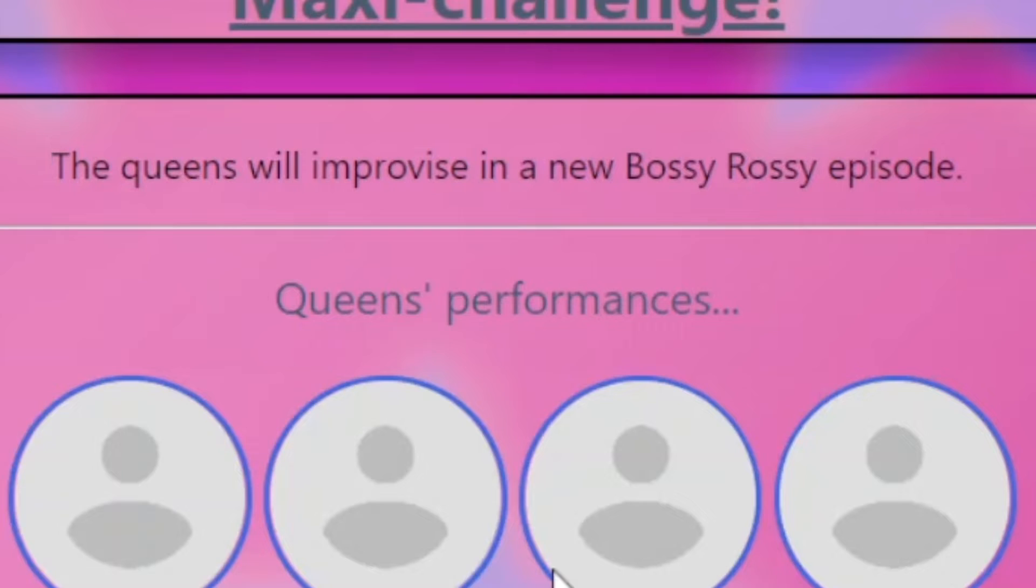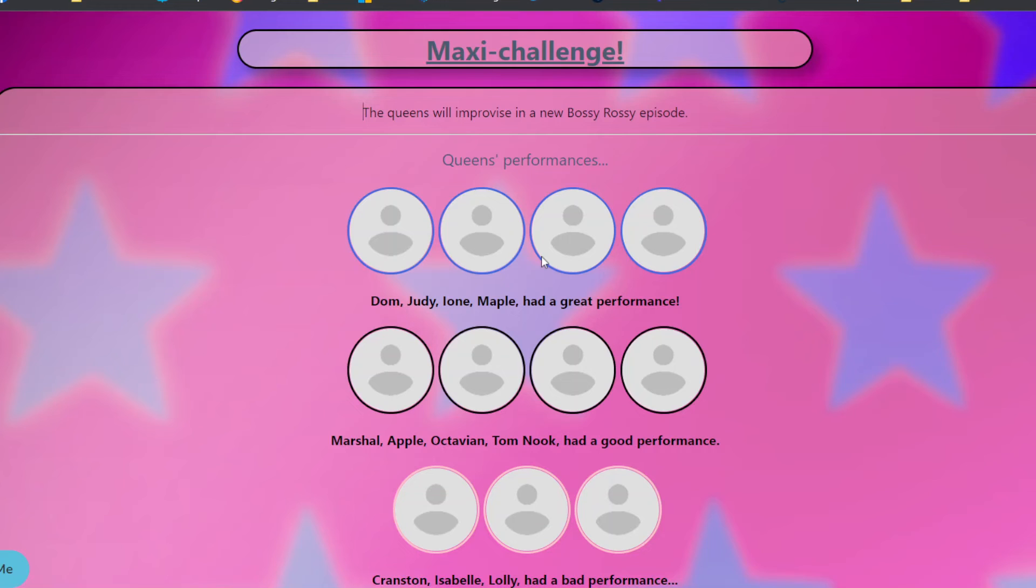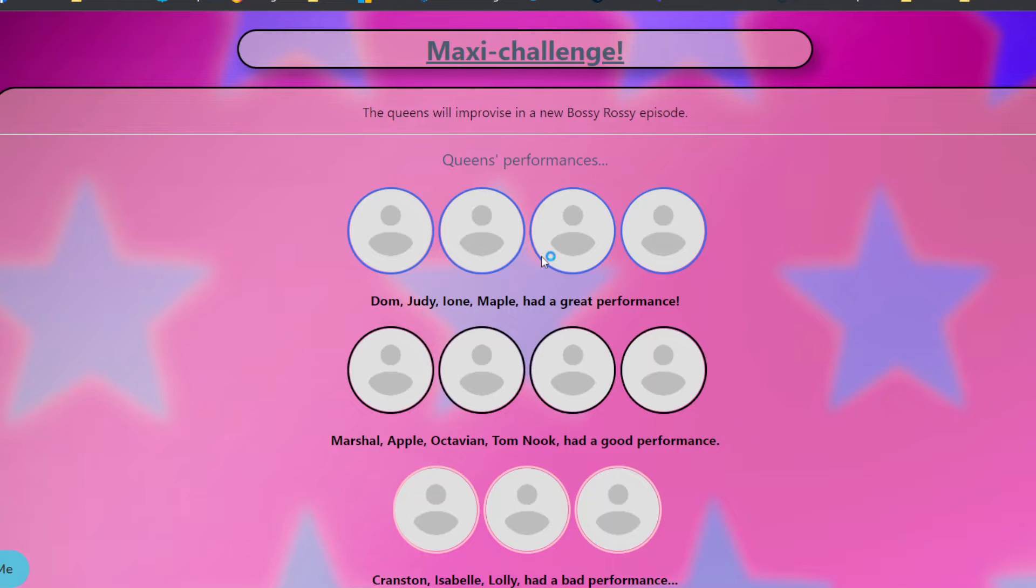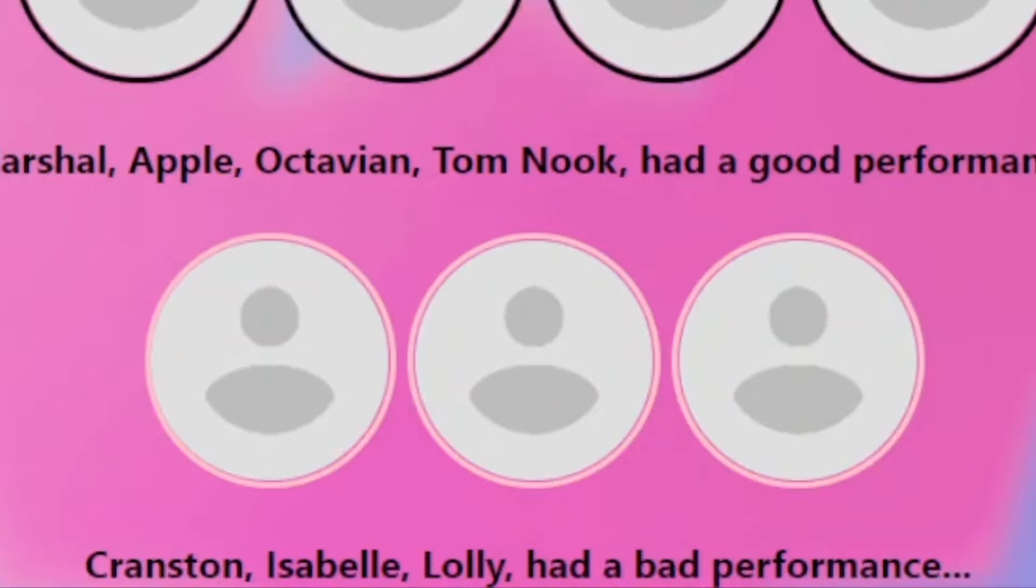The queens will improvise in a new Bossy Rossy episode. Dom, Judy, Ione, Maple had a great performance. You know, I could definitely see Dom and Ione and Judy being like good actresses. Maple, she's like a secret threat. Everyone else, whatever, had a good performance.